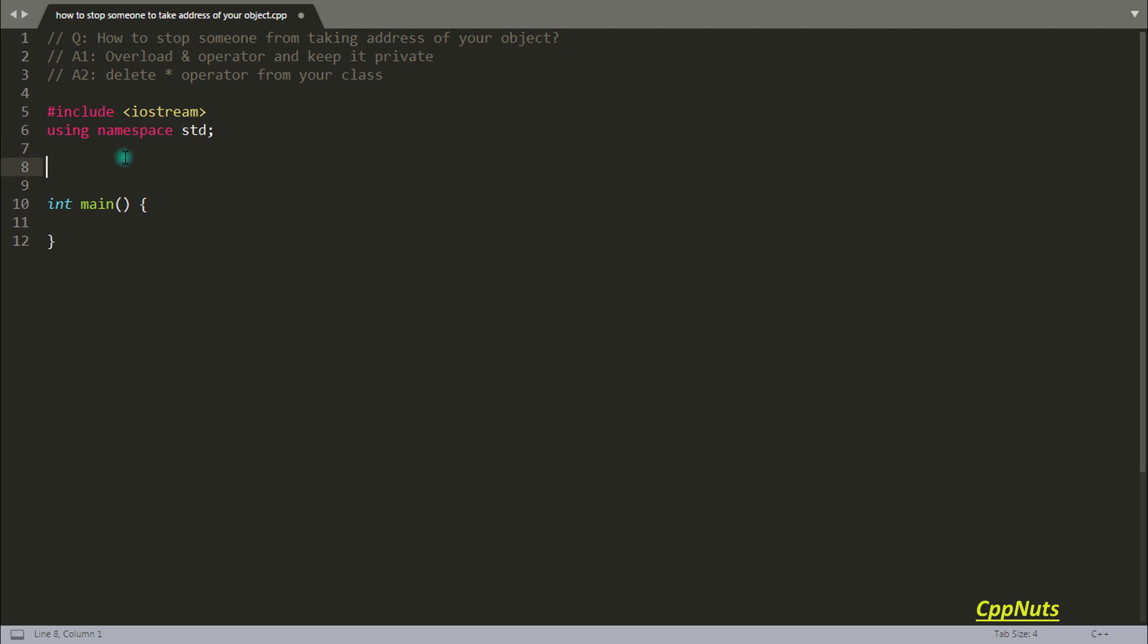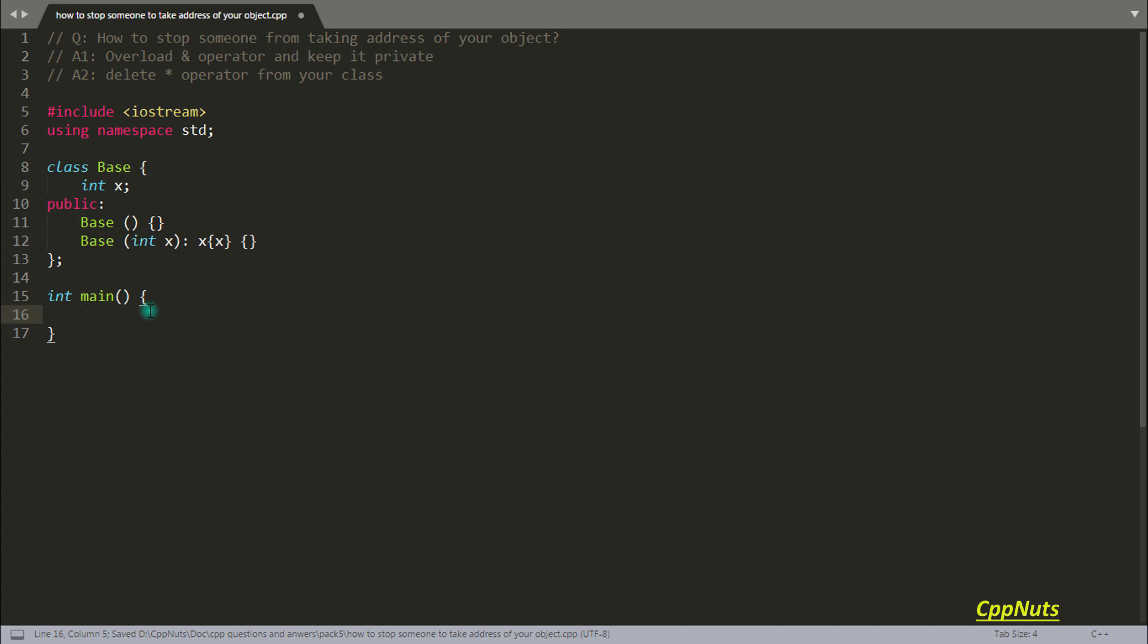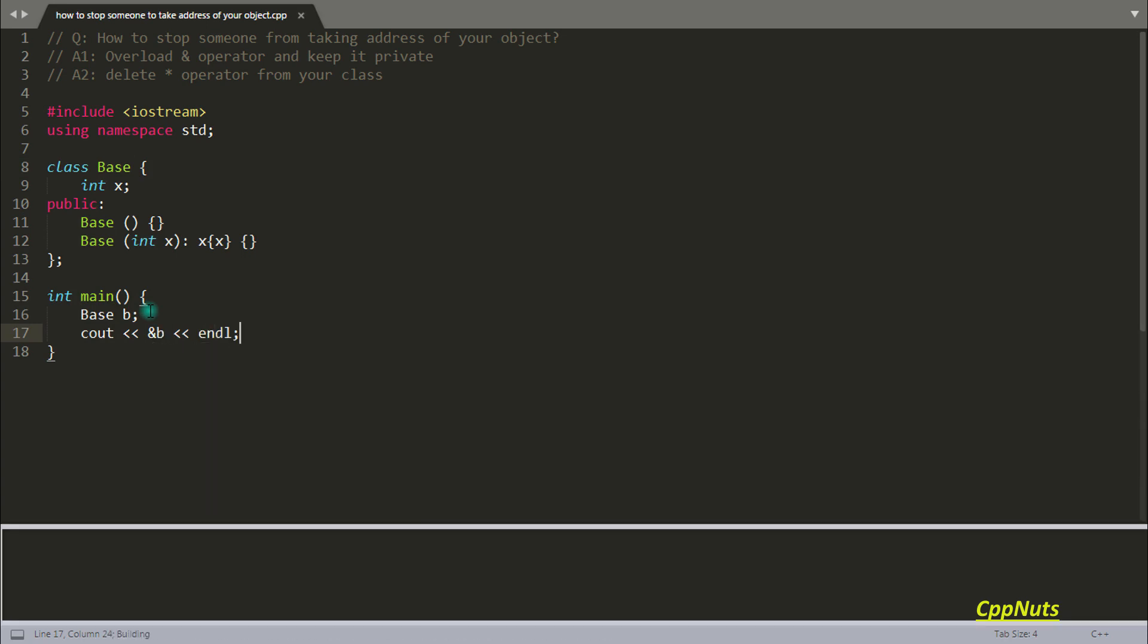So if you have some class like this and you created the object of that, like base B, and you just simply wanted to print the address of B, then you can print it. Let's compile this. See, you got the address of your object.